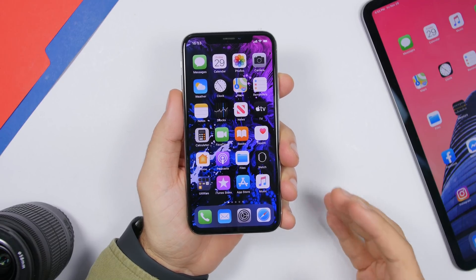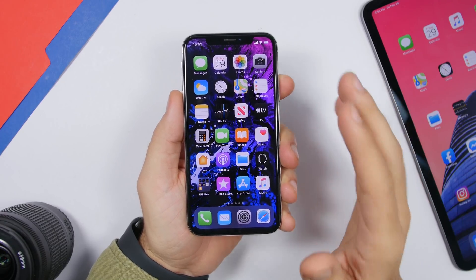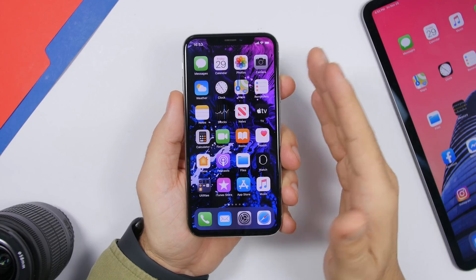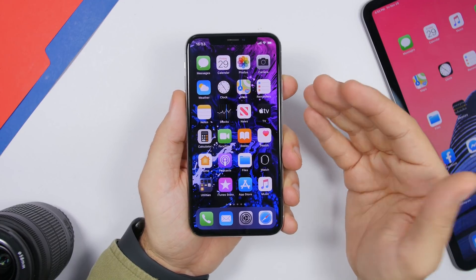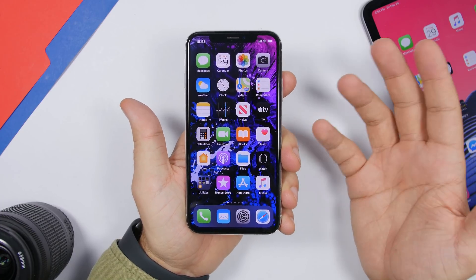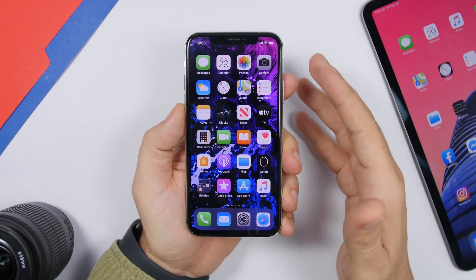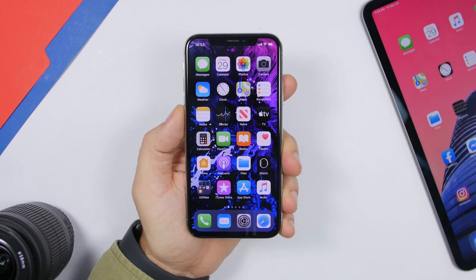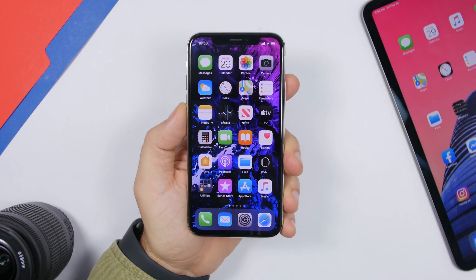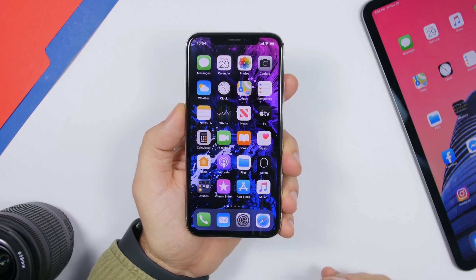Hey, what is going on everyone, this is Ariviews back with another video. Today I will show you guys 15 tips and tricks that will help you free up storage on your iPhone on iOS 13. Having free memory on your device is always very welcome, and there are quite a lot of things you can do to get more free space.